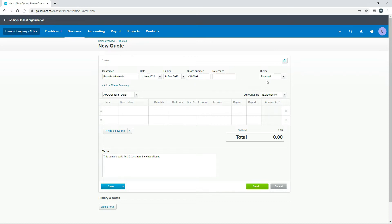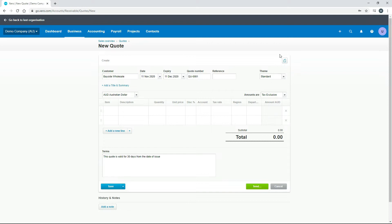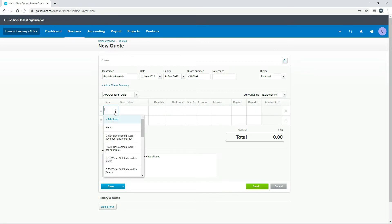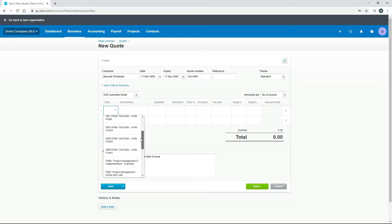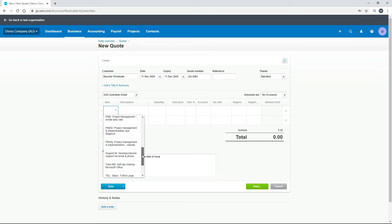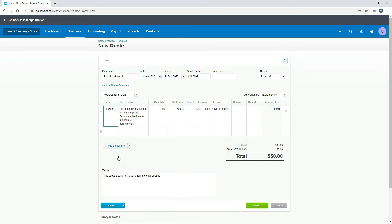We're going to use the standard theme for our branding template, and we've got this text that comes through down here that's set up in the actual branding template for the standard theme. We don't have any files to attach, so we'll just leave that. Then what we'll do, just to speed things up, is we'll grab an item from our products and services. So let's just scroll down and let's grab this desktop support item.